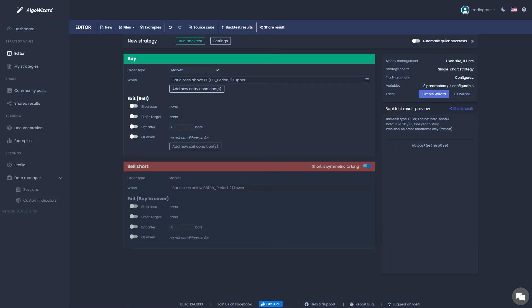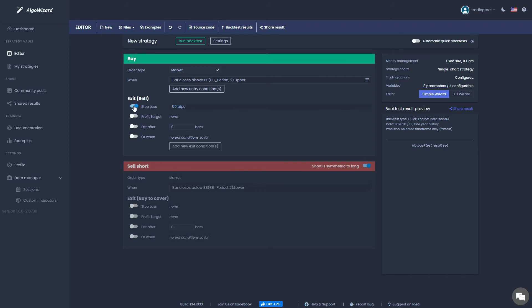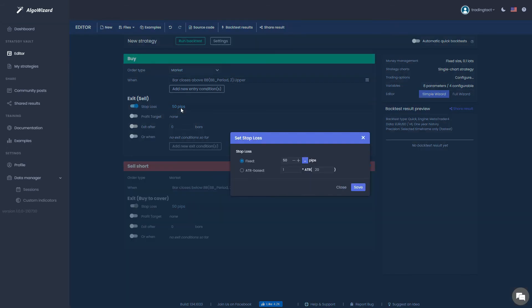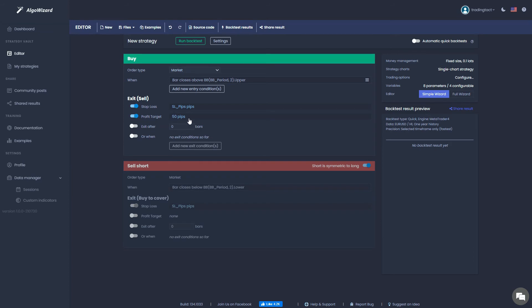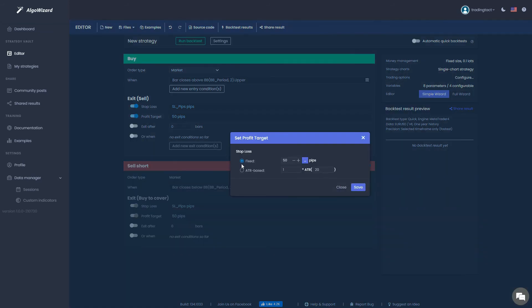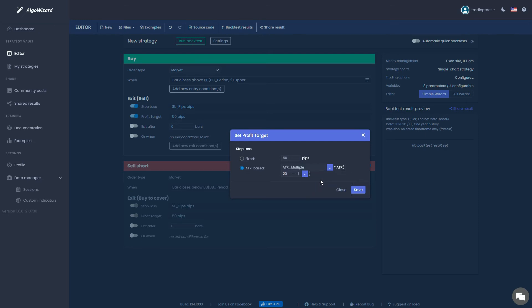Now let's set up our exit conditions. Toggle the stop loss. We want a fixed 50 pip stop loss, but we need to assign the variable we created earlier. So click on the input field, click on the three dots, and select the variable. We'll do the same for the profit target, but this time we'll select ATR base. Select the variable for the ATR multiple, and if you want, you can change the ATR lookback period to the default value of 14.